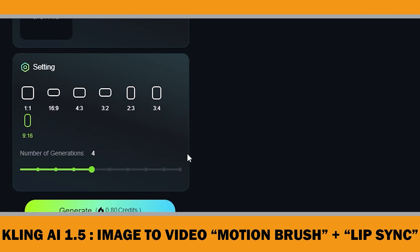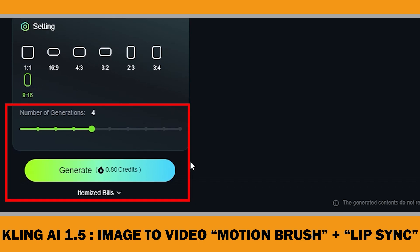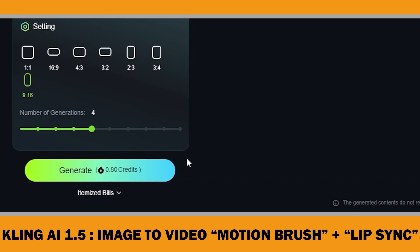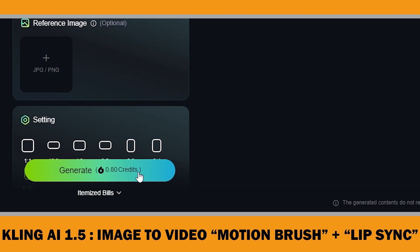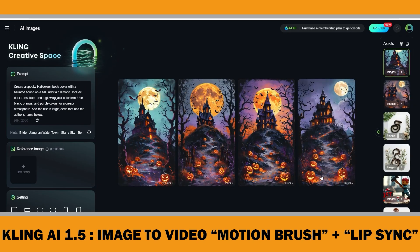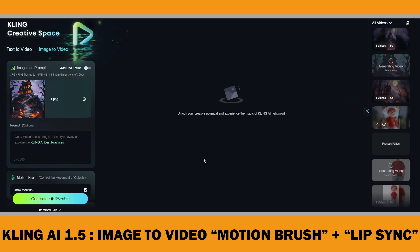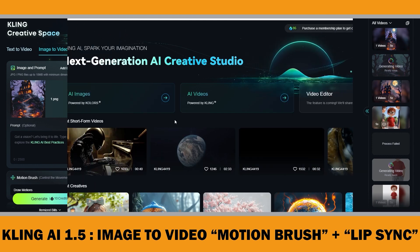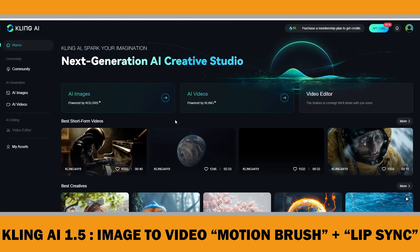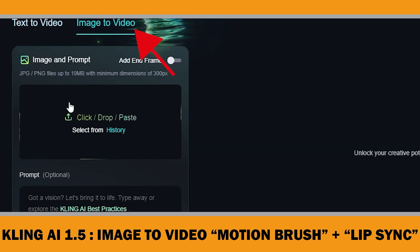In ClinkAI, generating 4 alternative images costs 0.80 credits, and you can get 66 free credits daily just by logging in. Once ClinkAI finishes generating the image, click the Bring to Life button, which takes you to the Image2Video section. Alternatively, you can download the image, go to the ClinkAI dashboard, click on AI Videos, and choose Image2Video.